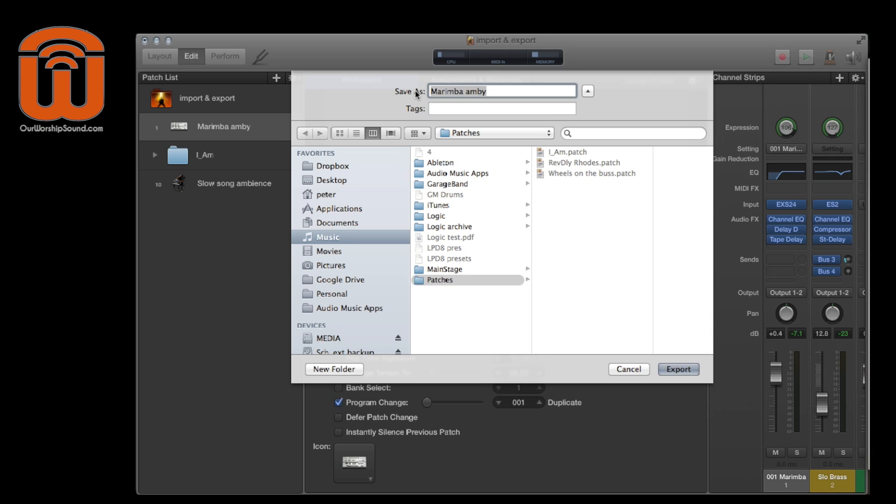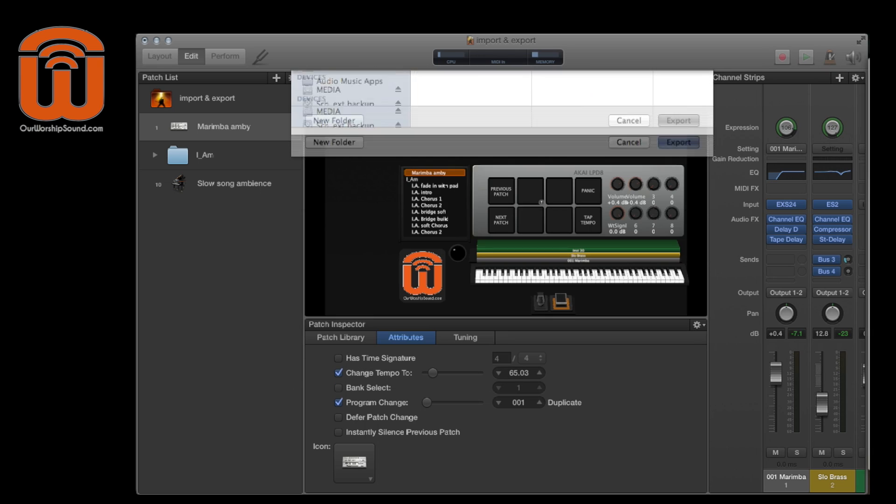And I typically save my patches and sets according to the song in which I use them, not so much according to what instruments are in them. So what I'm going to do is, let's say this is the sound I'm going to use for the wheels on the bus. And it has marimba and brass. Kind of an unusual patch, but anyway.